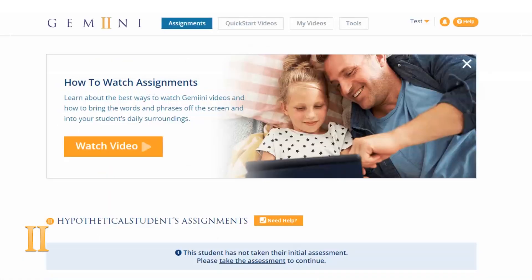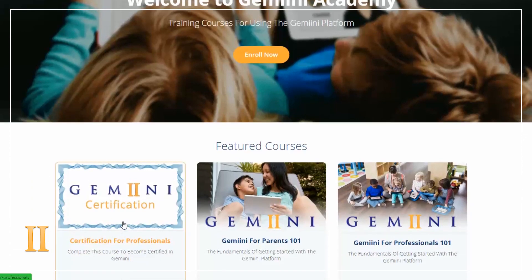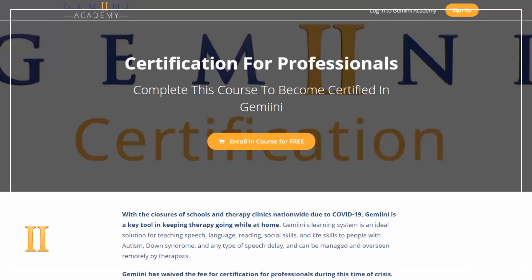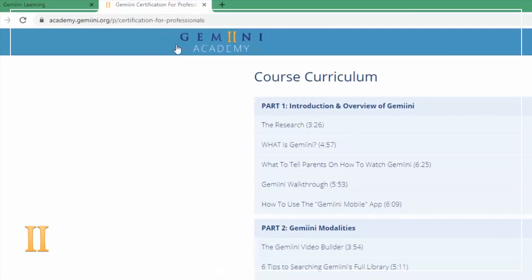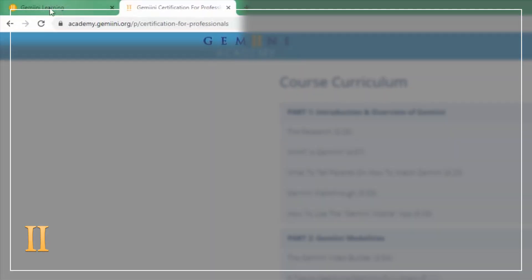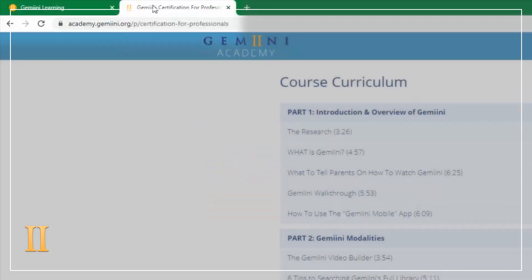Next, go to the Gemini Professional Certification Academy. Have your Gemini account open in another tab while you go through the certification program, so you can reference back and forth as you go through the steps.